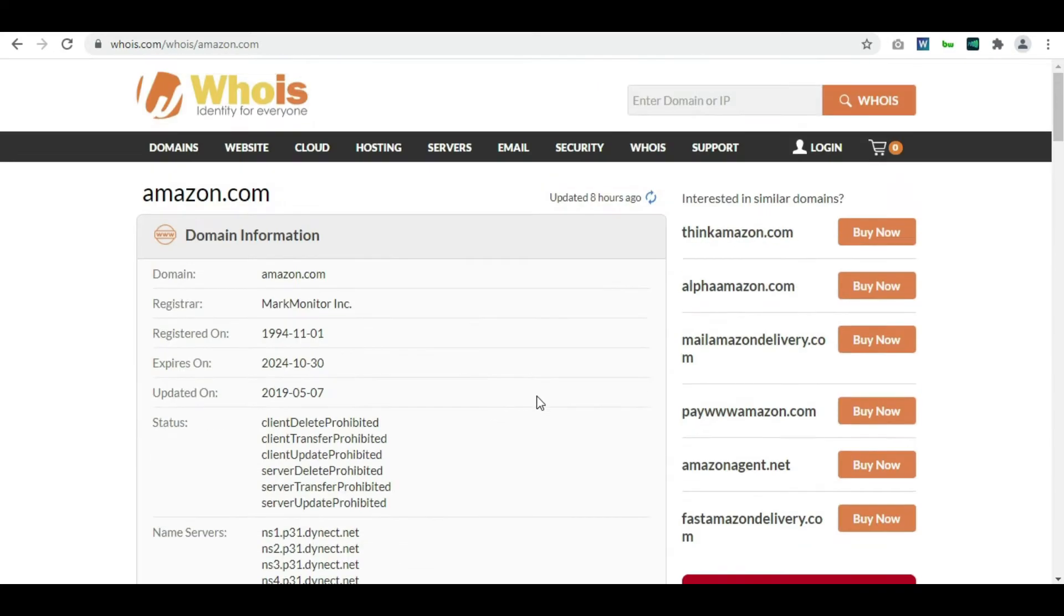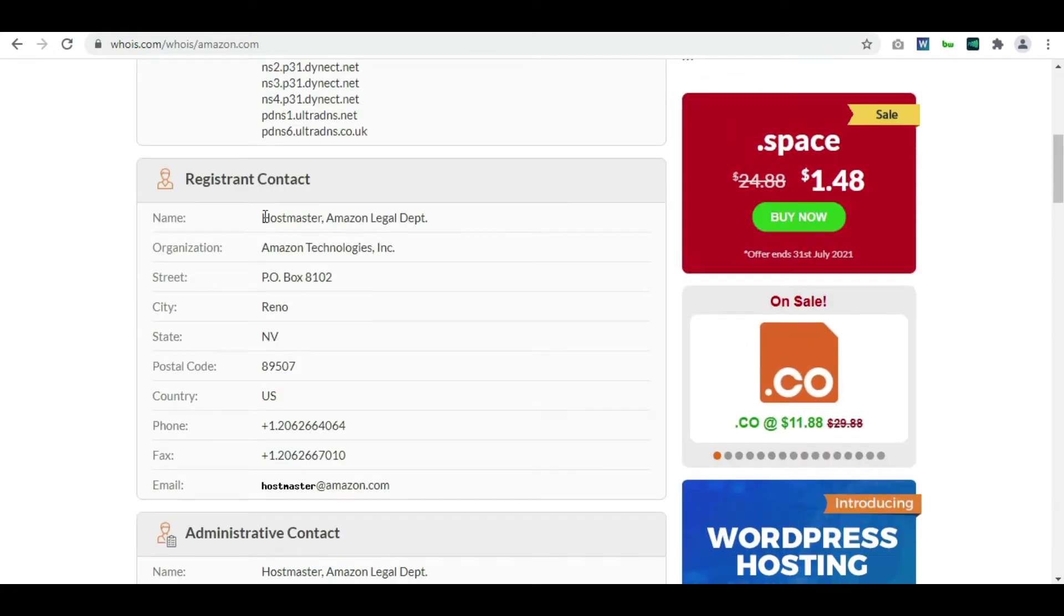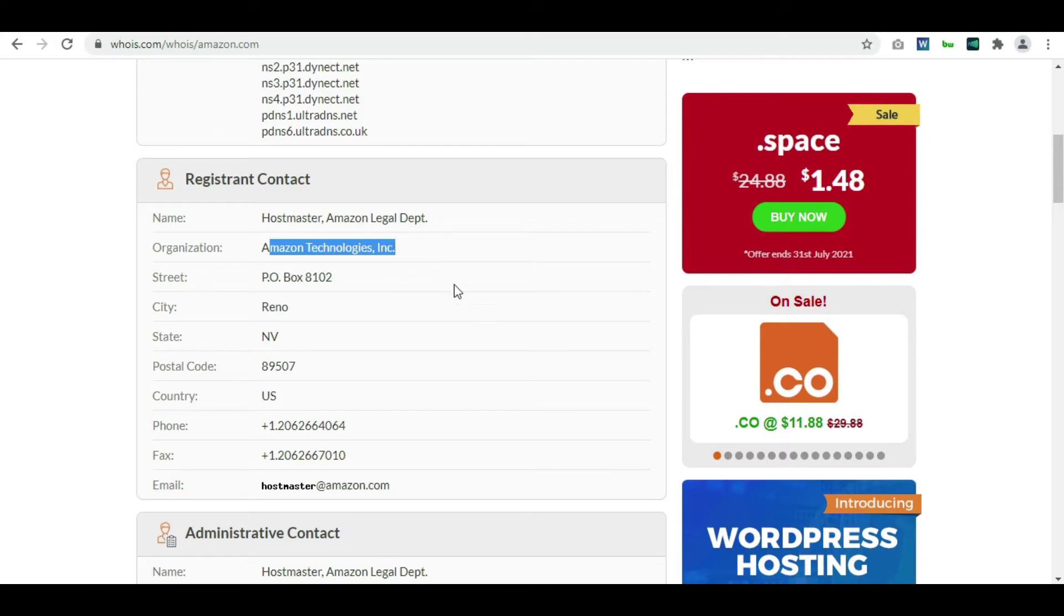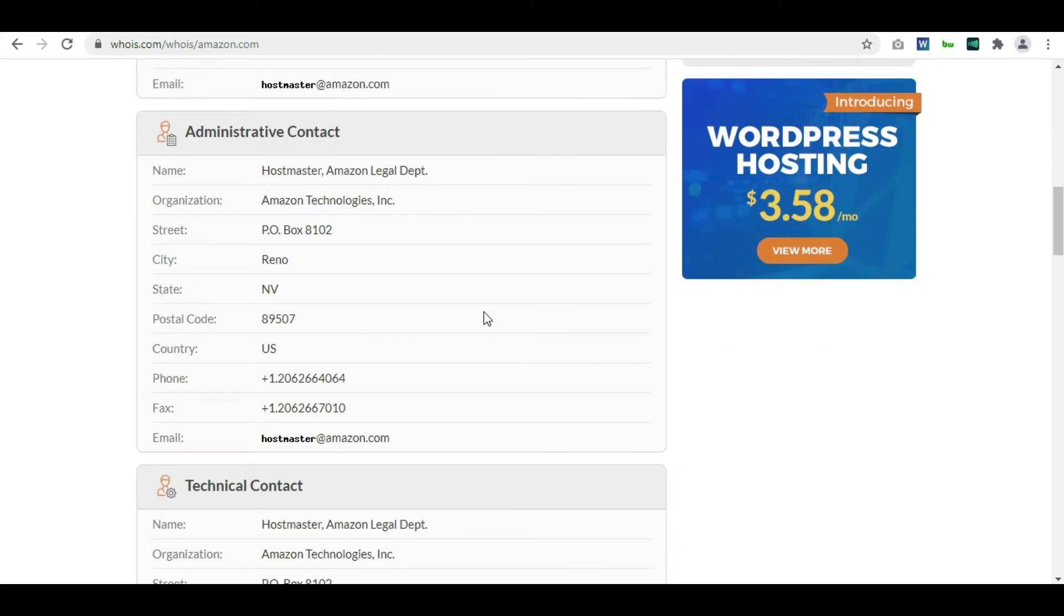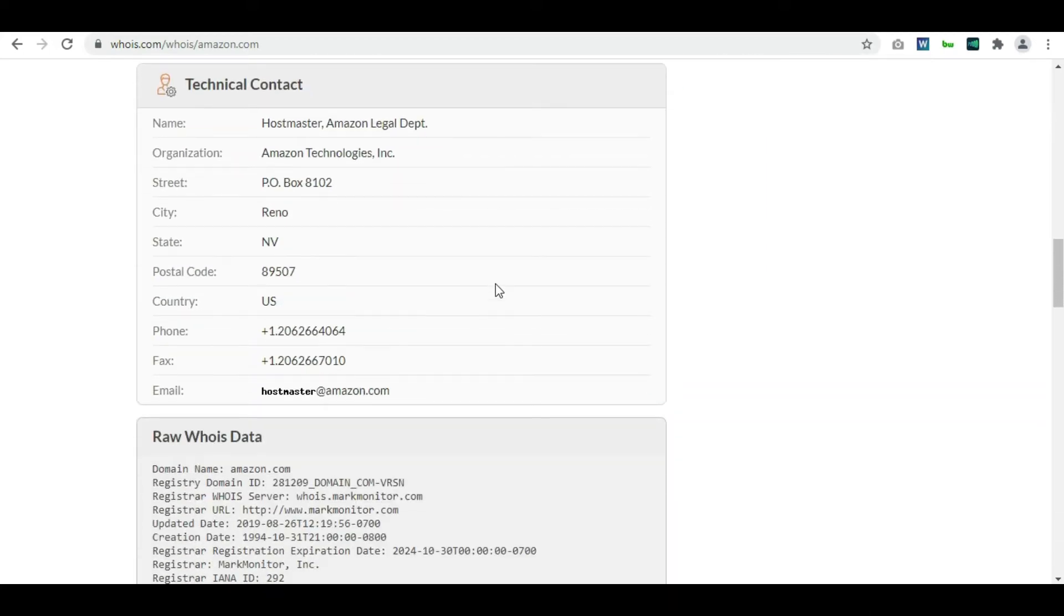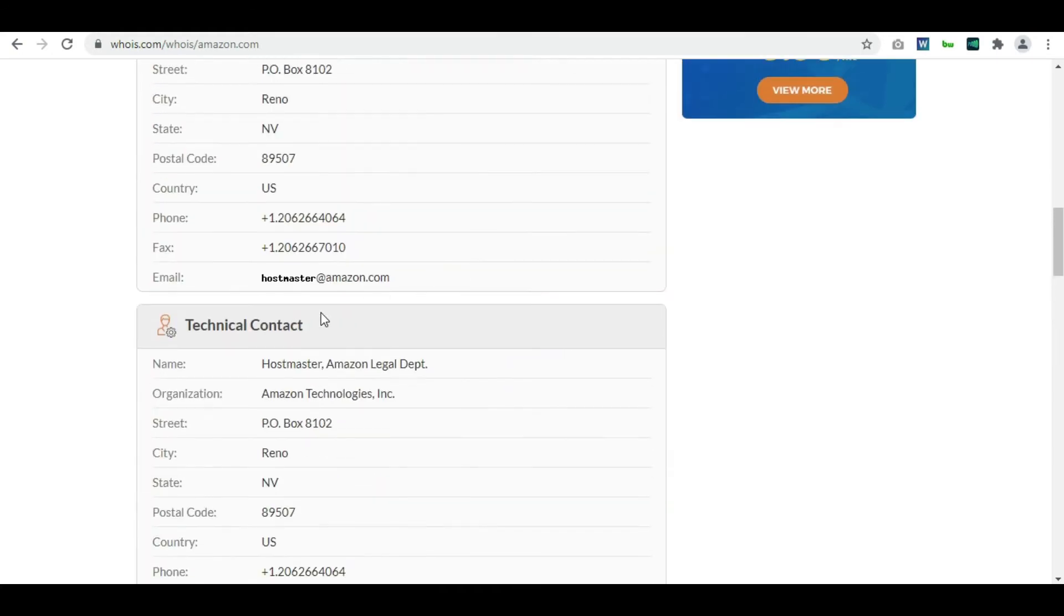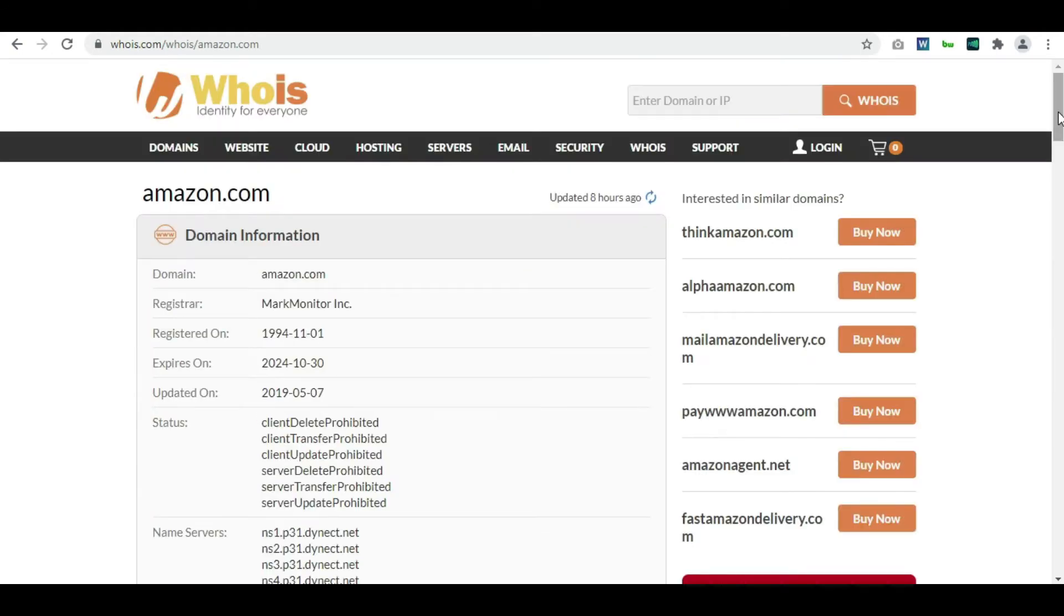Then there is the company information: organization is Amazon Technologies Inc. So all these details you get along with the contact information of the specific domain owner. In some cases you might not be able to see the contact information of the owner because they have taken the privacy option.